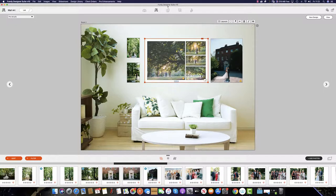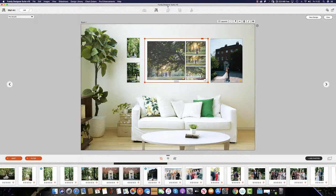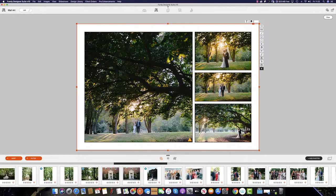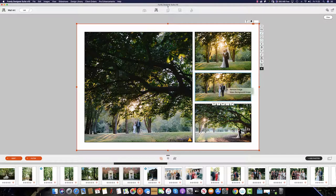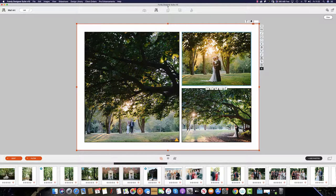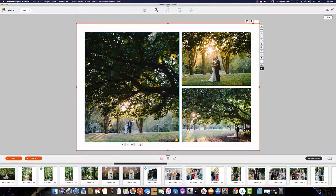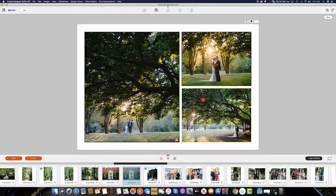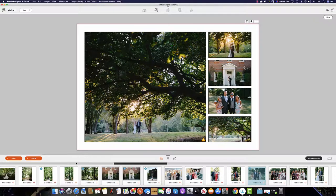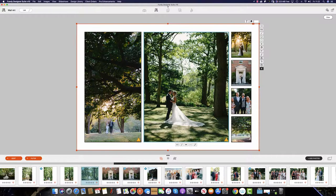Probably the best feature across Fundy Designer is the drop zone technology. This means that we can create a composite on the fly should the client be undecided. To do this, simply double click on the composite, select the image, right click and remove the image, and we can adjust the images from there. We can also repopulate the space with multiple images should the client be undecided.